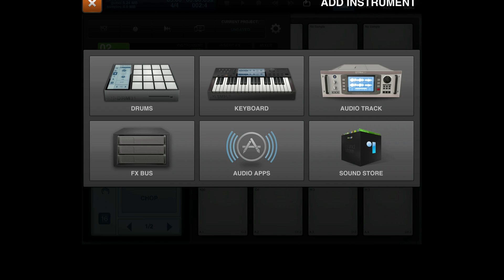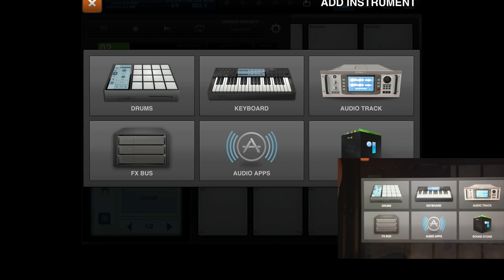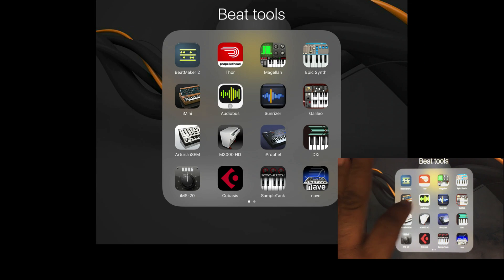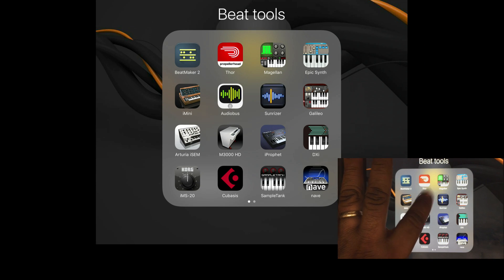So there are two ways to open up audio apps in Beatmaker. The first way I'm going to show you, I'm going to close out of Beatmaker and I'm going to click on Audiobus.